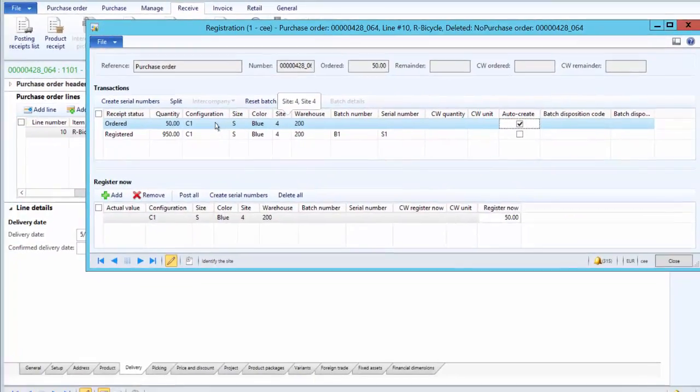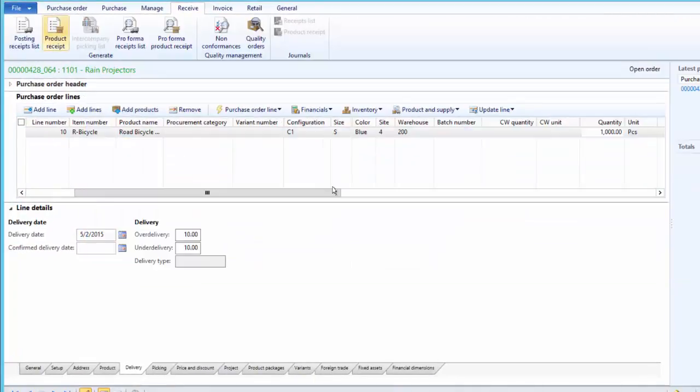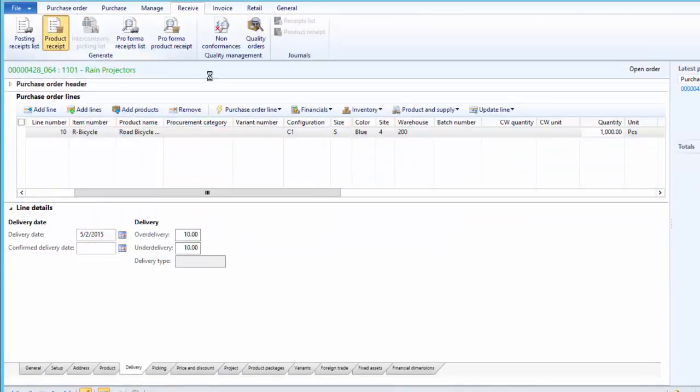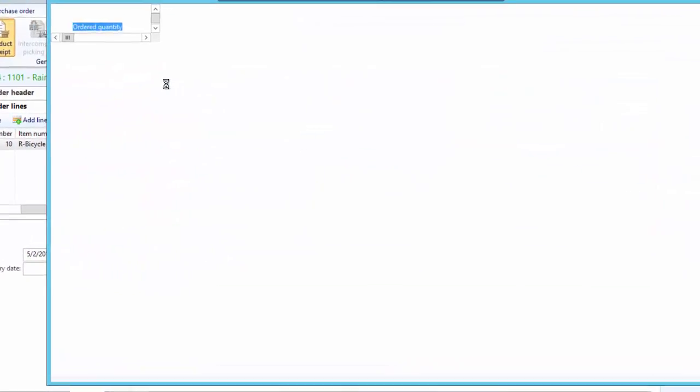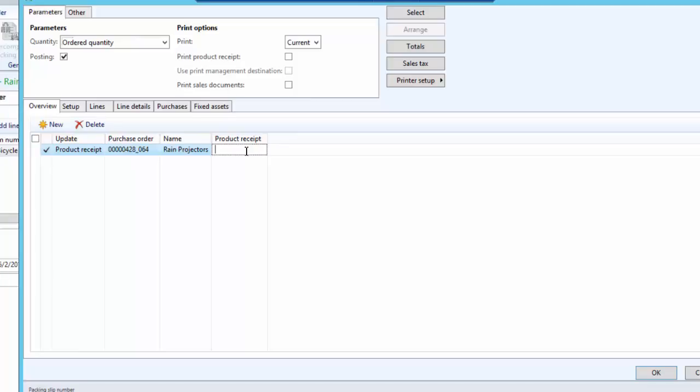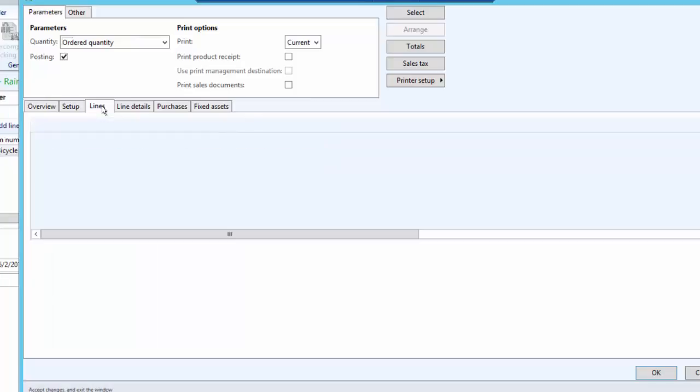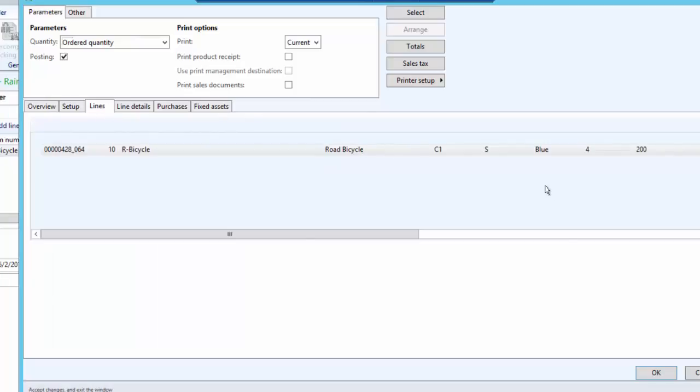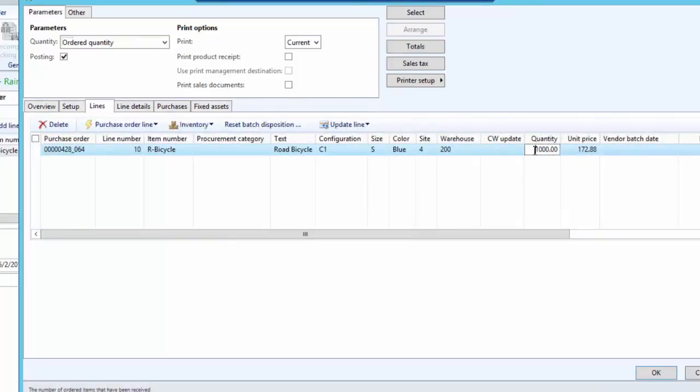Remaining 50 pieces is still on order. Now, once registration is done, we will post a product receipt. Here give the product receipt number, and under the Lines tab, for the quantity field, enter the quantity being received. So that is 950.